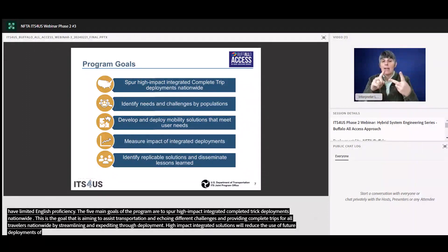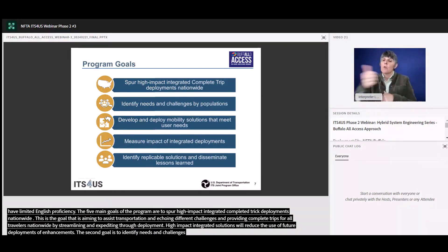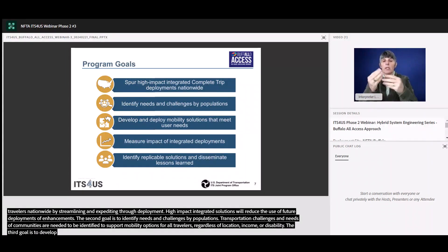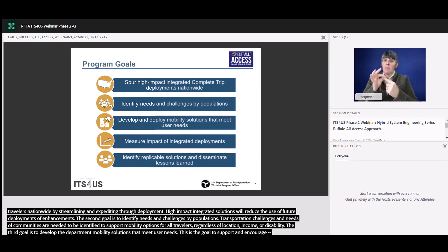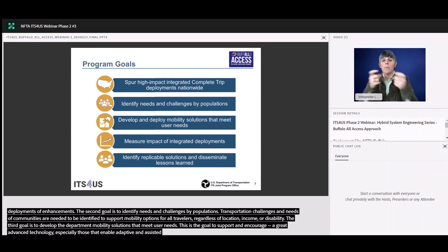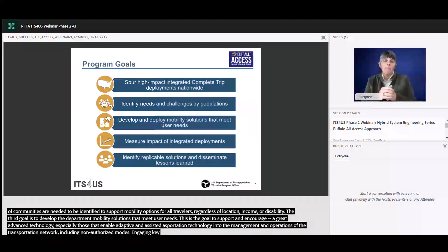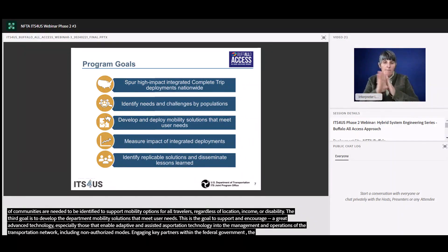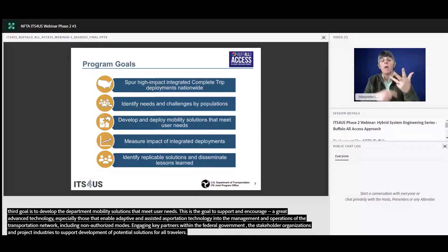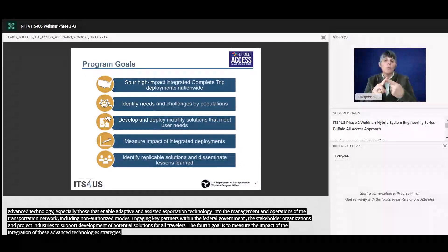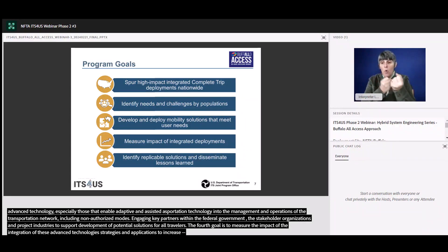The second goal is to identify needs and challenges by population. Transportation challenges and needs of communities need to be identified to support mobility options for all travelers regardless of location, income, or disability. The third goal is to develop and deploy mobility solutions that meet user needs, supporting communities to integrate advanced technologies, especially adaptive and assistive transportation technologies into the management and operations of the transportation network. The fourth goal is to quantify and evaluate the impact of the integration of these advanced technologies, strategies, and applications towards improved safety and mobility for all travelers. Quantified impacts support communication of technology benefits to future deployers and decision-making.